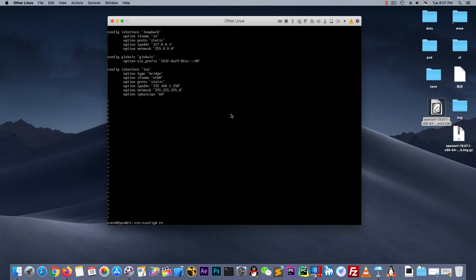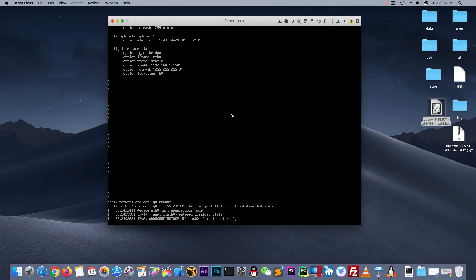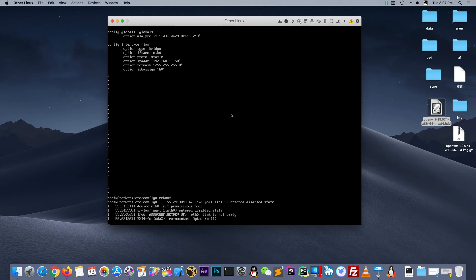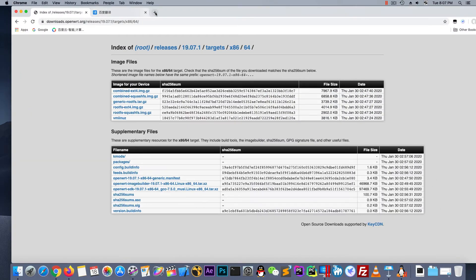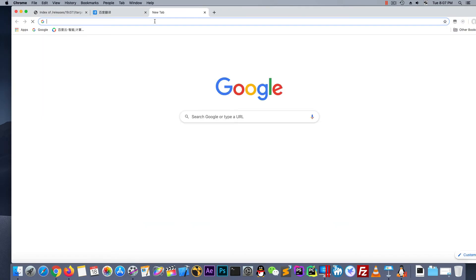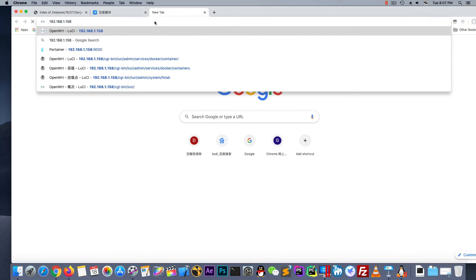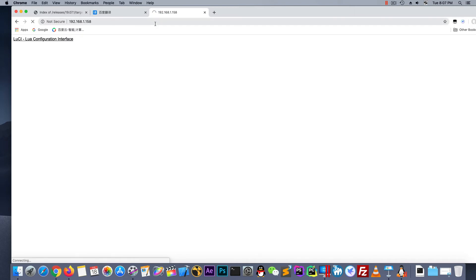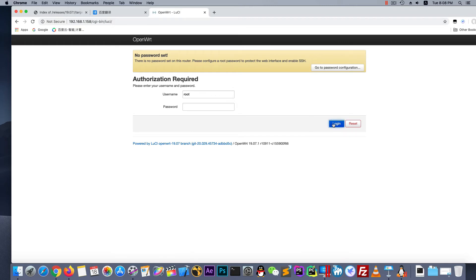Now reboot. Now let's visit the page. All succeed. Now let's log in.